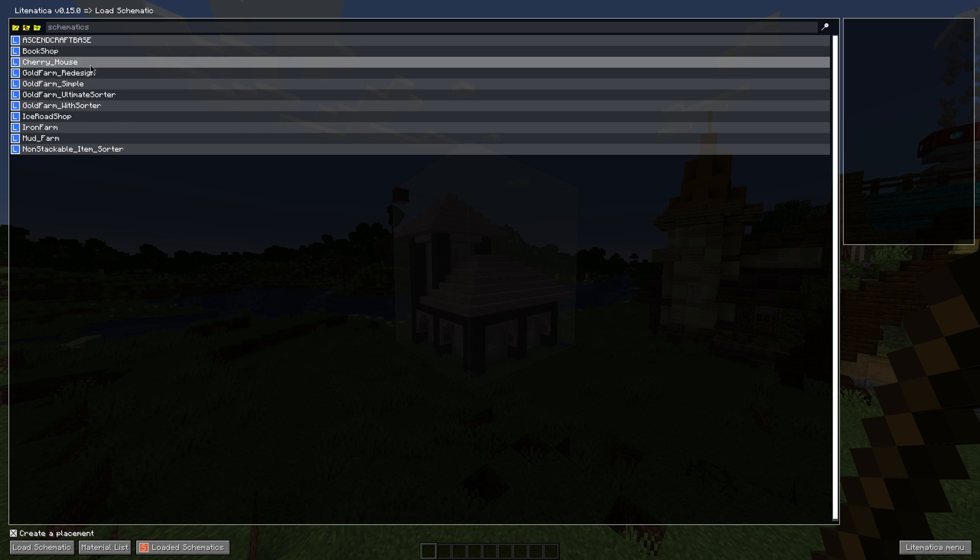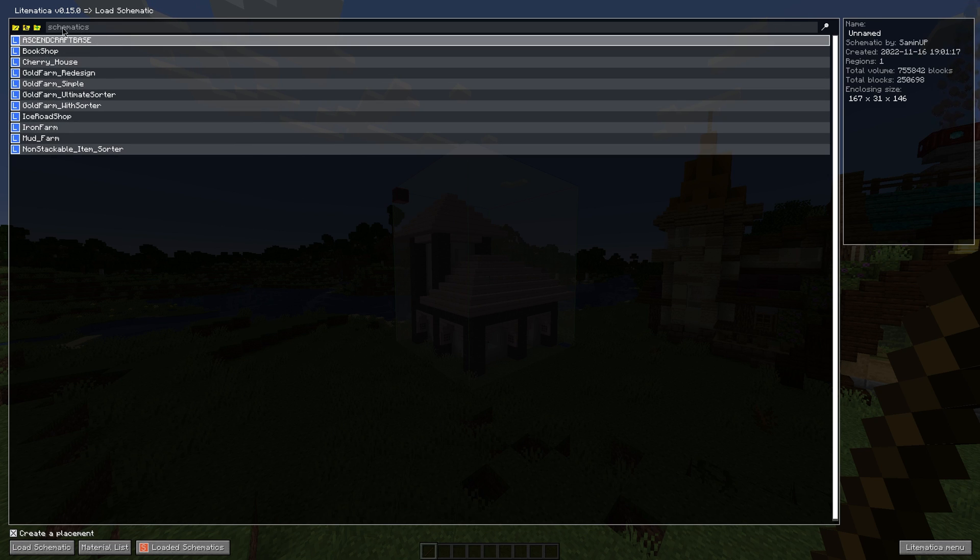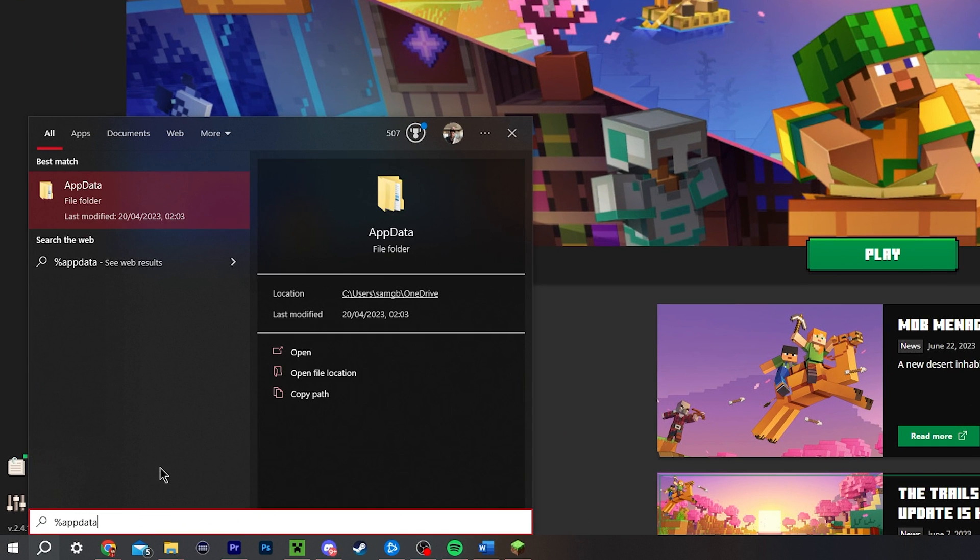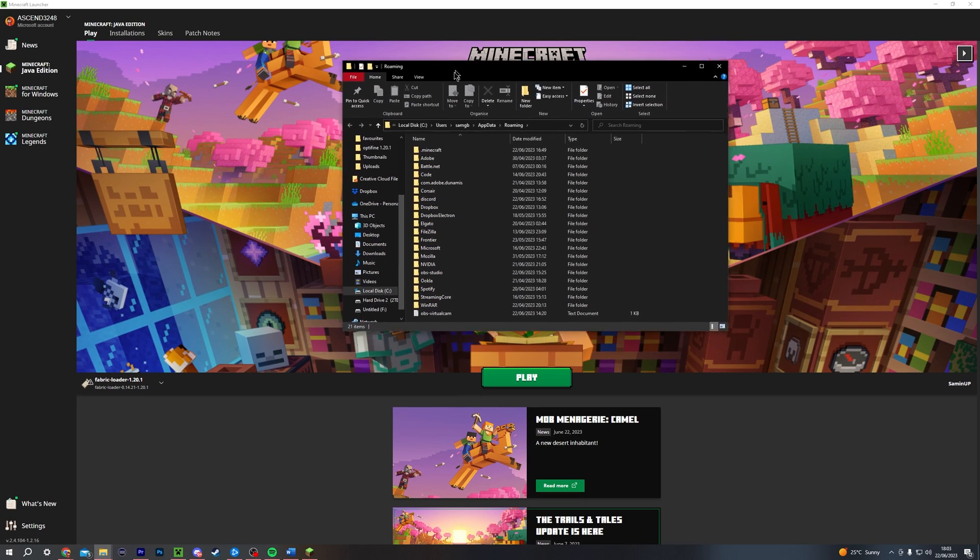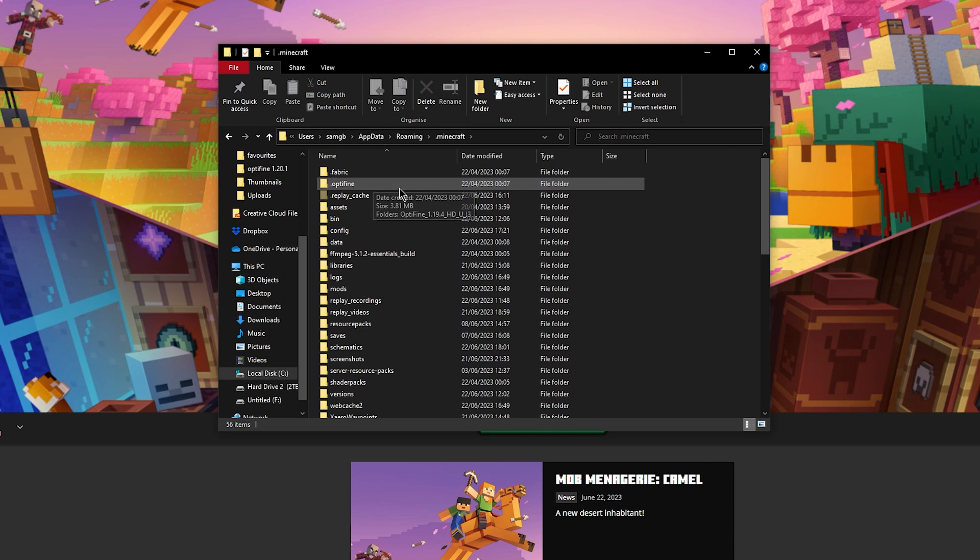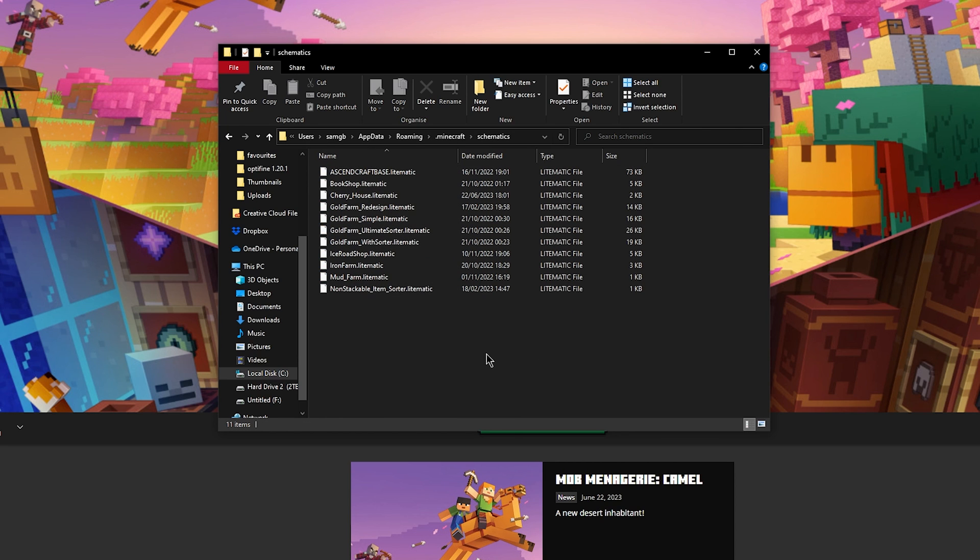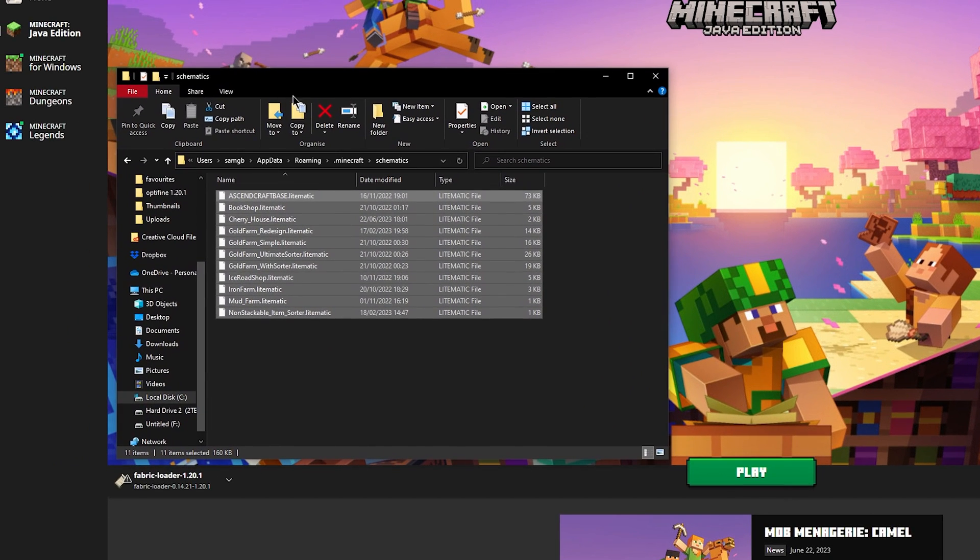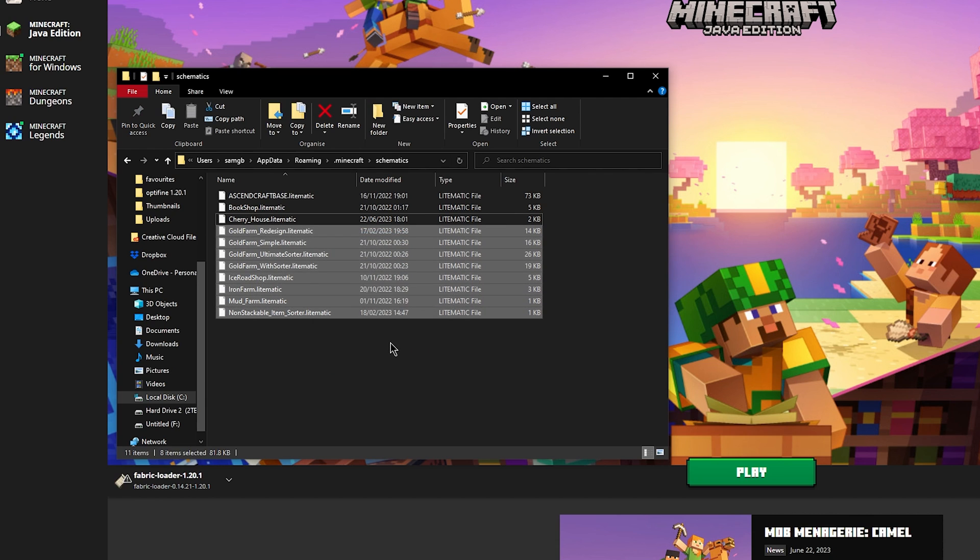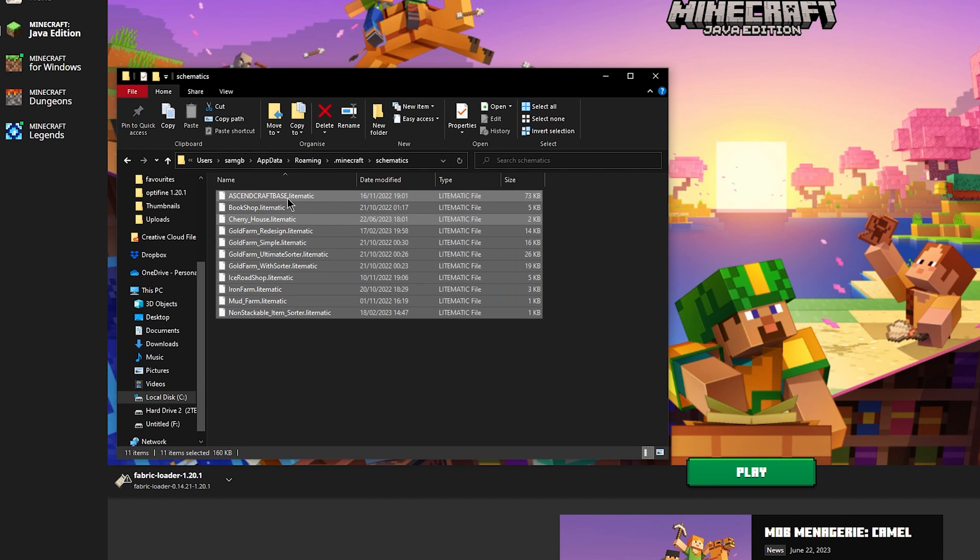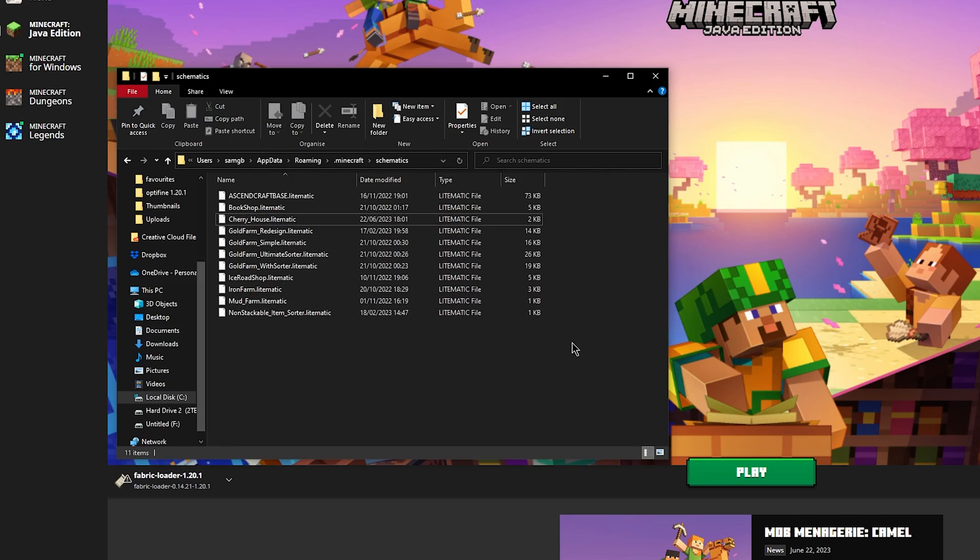This leads us on to pasting schematics into the world, and this requires us to access the schematics file. To find the Minecraft schematics file, go onto your home screen and click on your windows icon or the search icon and type in percent app data percent, then open that file and this will bring up the app data roaming files, and then you can click on dot Minecraft. Once you've run Lightmatica, you will have a new file that appears called schematics, and if you double click to go inside here, these are all of your schematic files that can be accessed within the game. Of course, we just generated this cherry house file, and you can see all of the other files that I have generated in the past up here too. If you download a schematic from online, this is the file that you want to put that schematic into. Let's go and paste a schematic into a new world now to show you how it's done.